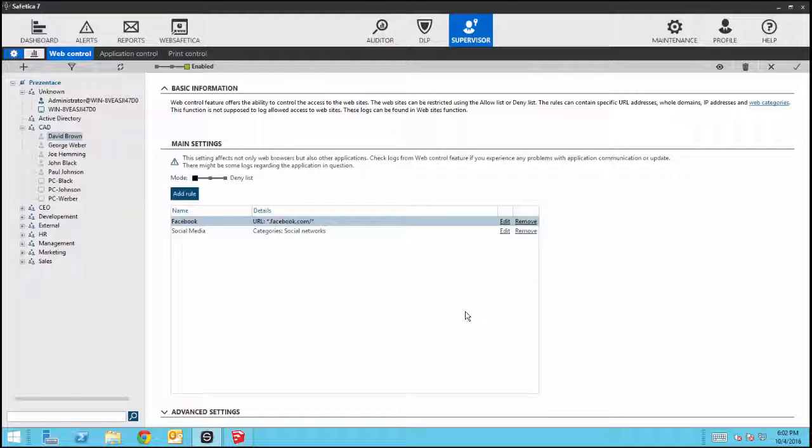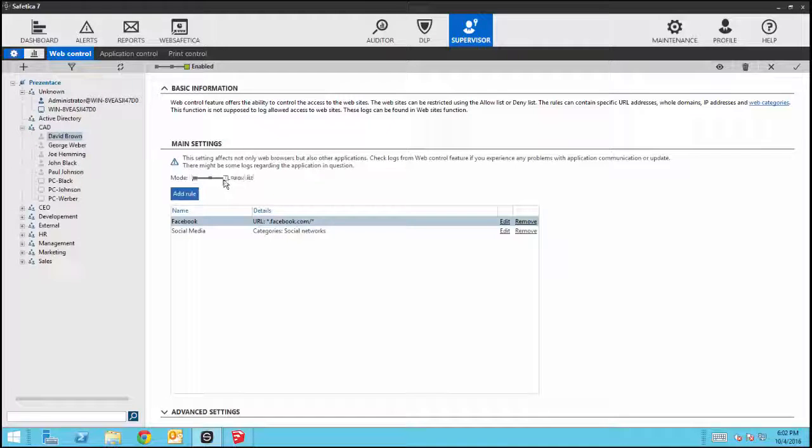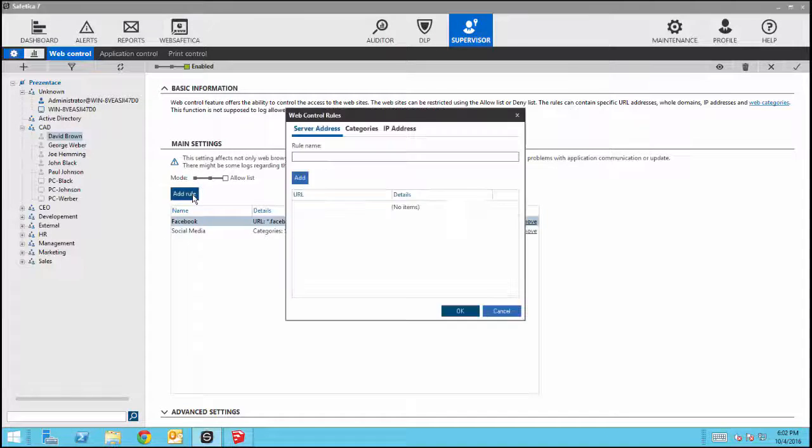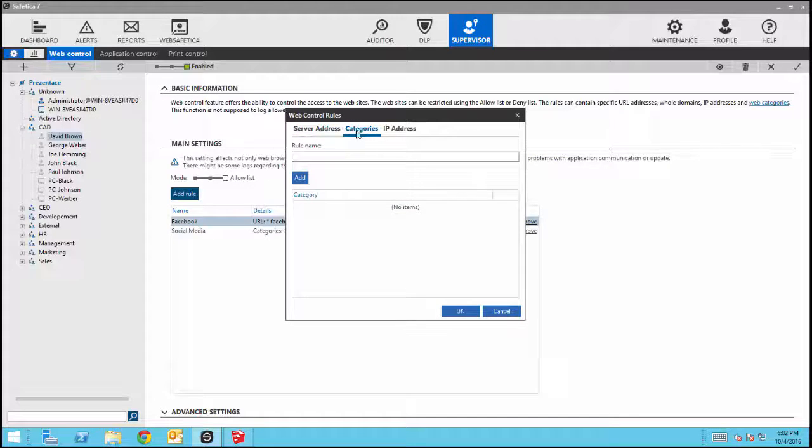You can also create allow lists if you only want your users to have access to specific sites. For example, we will use LinkedIn.